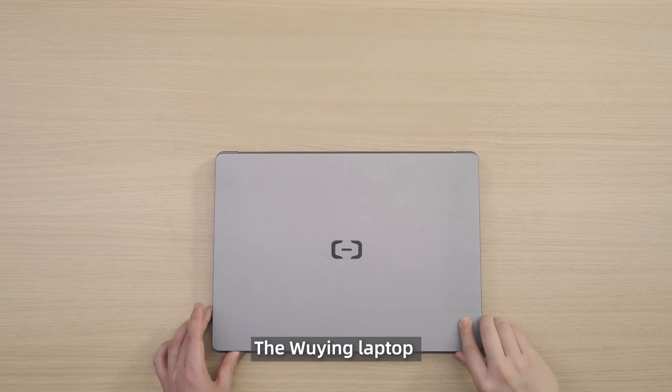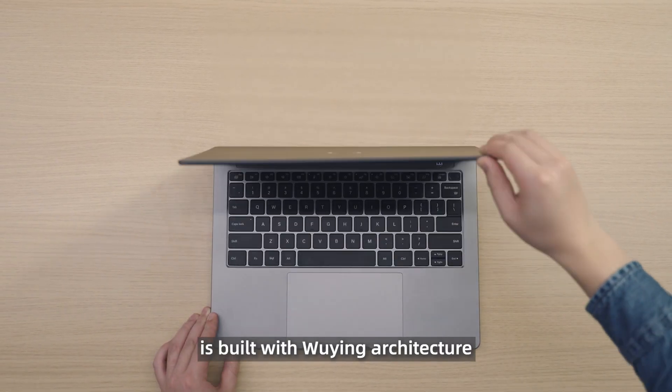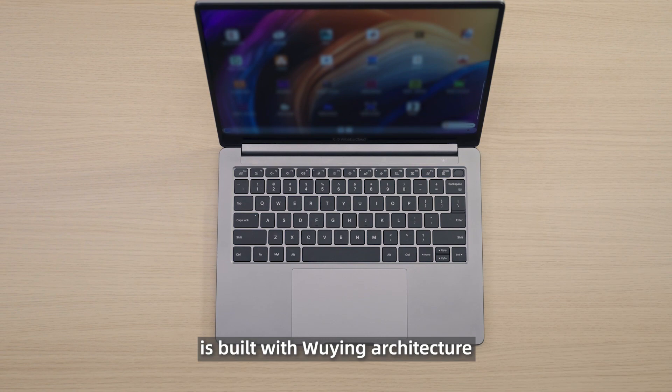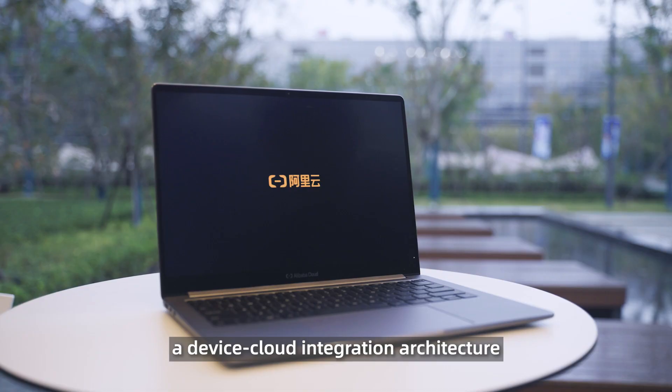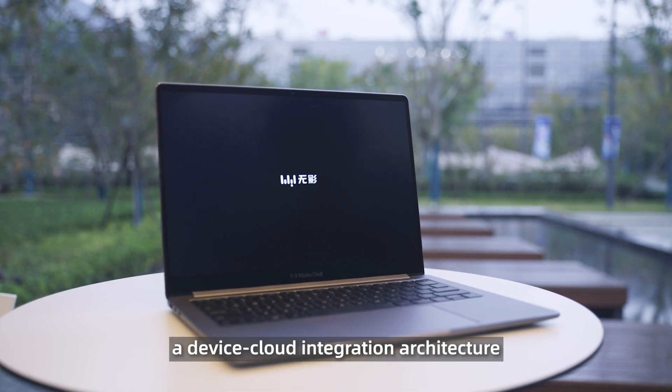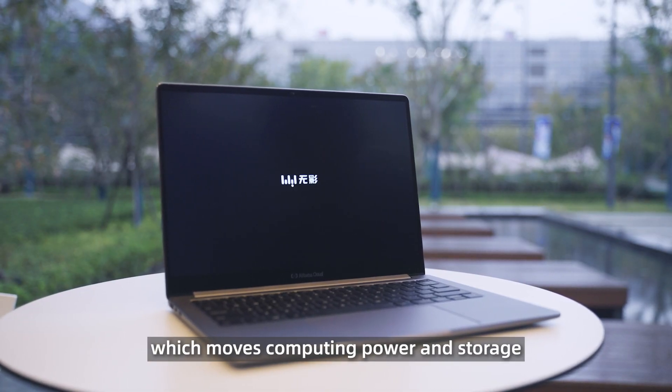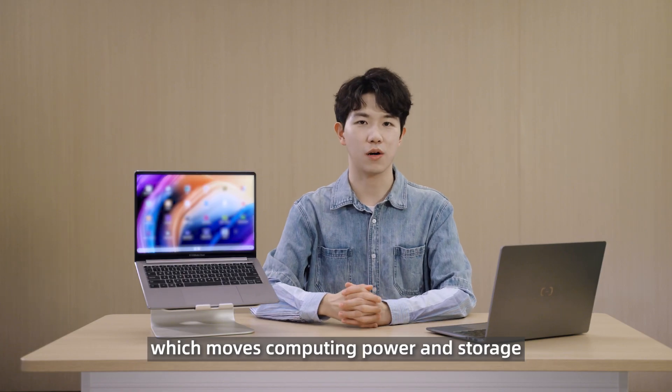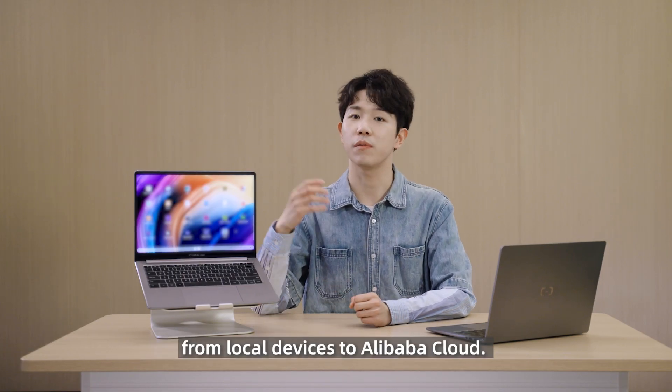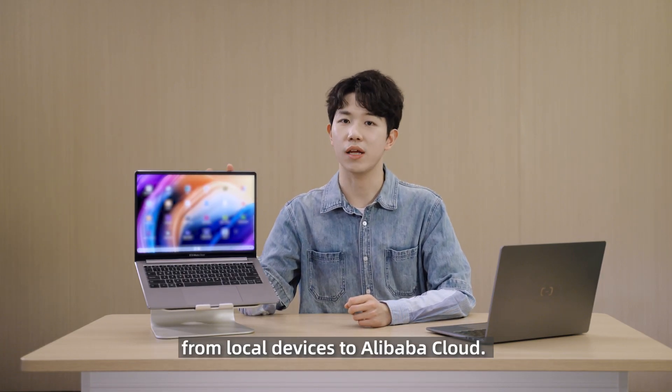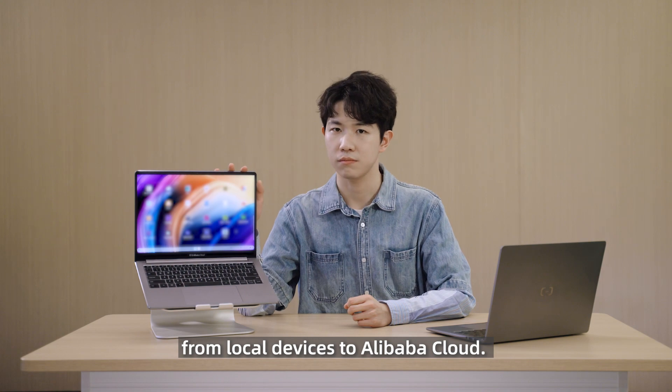The Win laptop is built with Wuying architecture, a device cloud integration architecture, which moves computing power and storage from local devices to Alibaba Cloud.